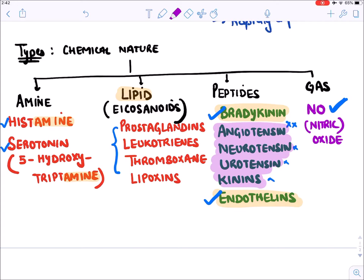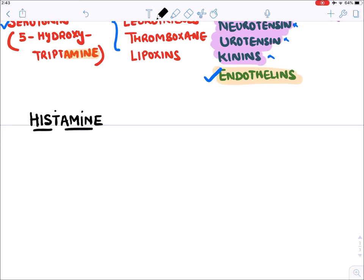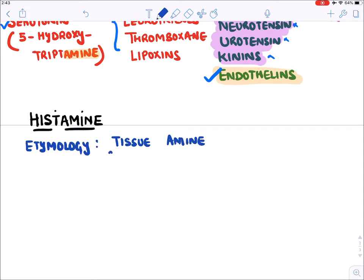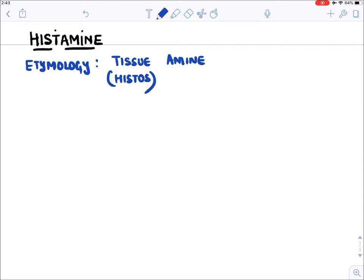Let's now discuss histamine. The word histamine comes from 'histos,' meaning tissue — so histamine is also known as tissue amine. It was one of the autocoids earlier identified in tissue; at that time the origin was unknown, so it was named histamine.